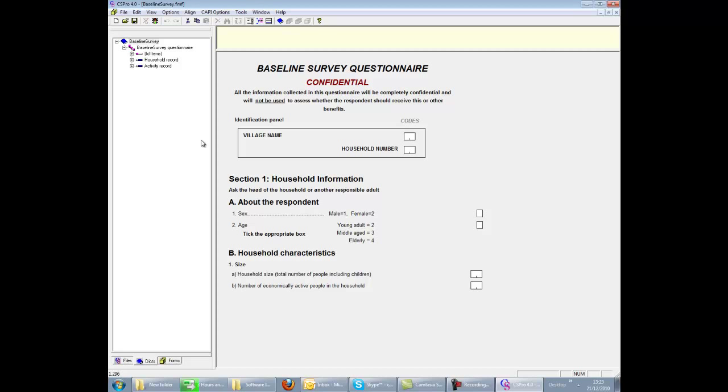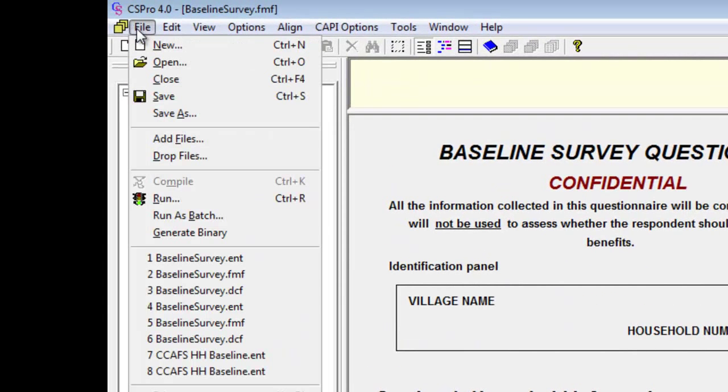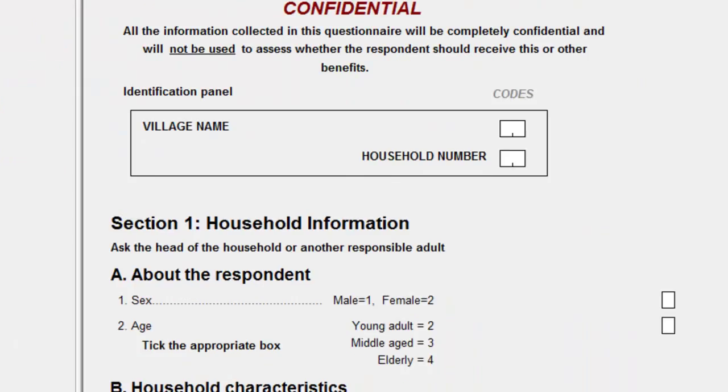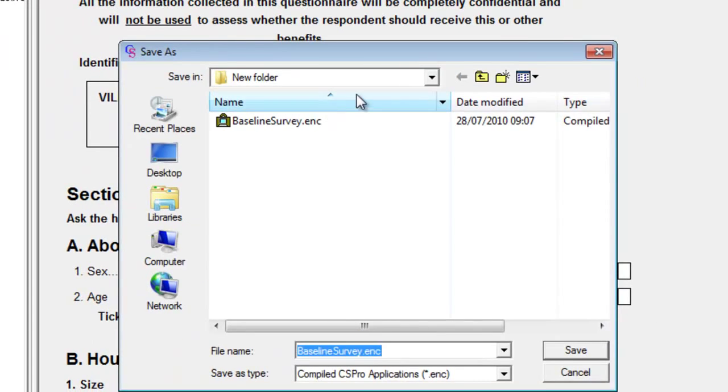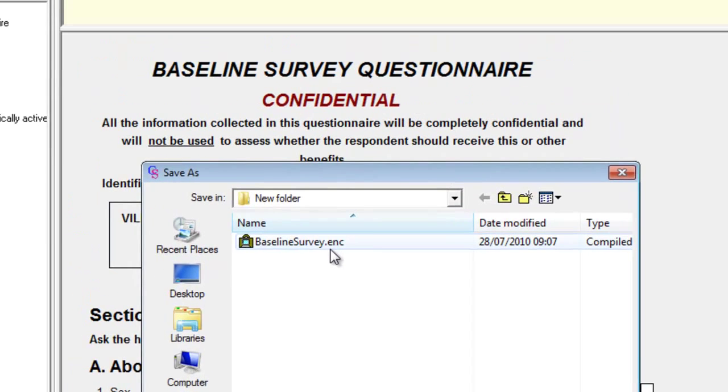Once the system is finalized and working well, it's advisable to generate a compiled version to use for data entry. From the file menu in CS Pro, we choose generate binary. This generates the compiled application within a single file with the extension ENC. This single file is all that is needed for data entry.